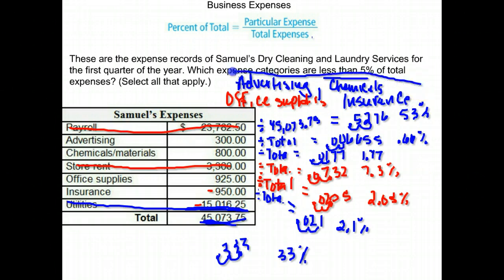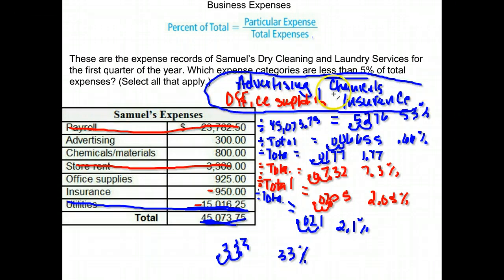So which of them were less than 5% of the total expenses? Advertising, chemicals, office supplies, and insurance.